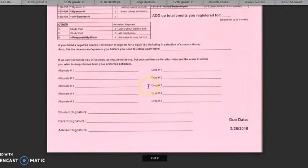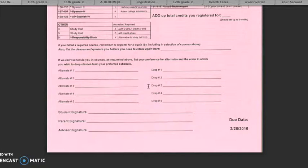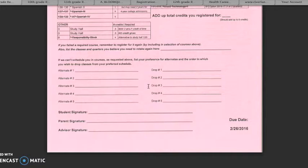Plus, remember you can't drop a class that you need to take to meet graduation requirements. Therefore, your final drop would likely need to be choir. Your schedule will be arranged in priority order based on how you complete this form with preference being given to the first class you would drop and the first alternate class you would add.